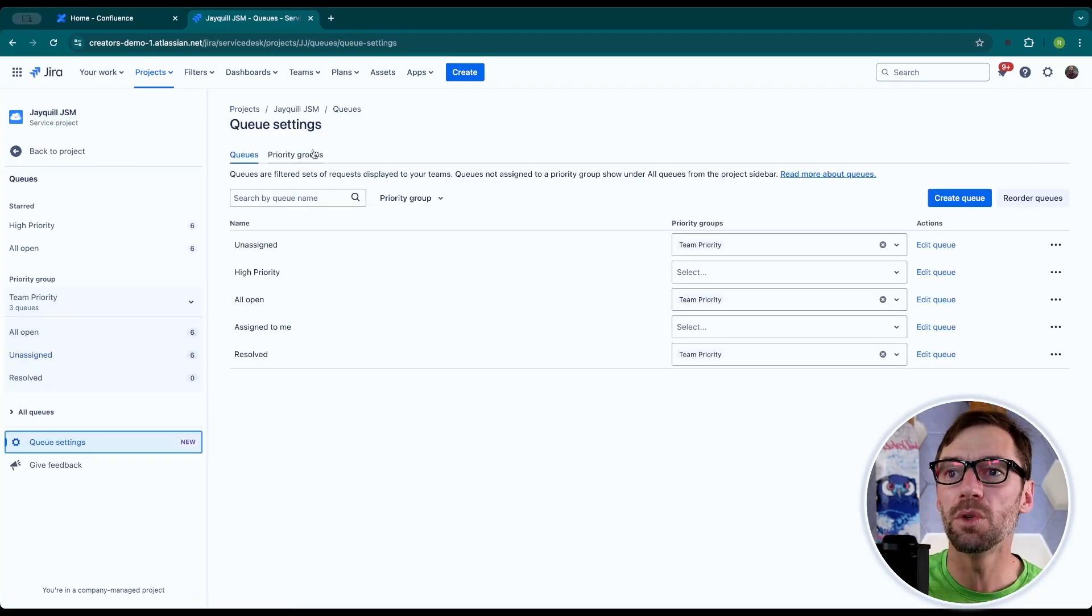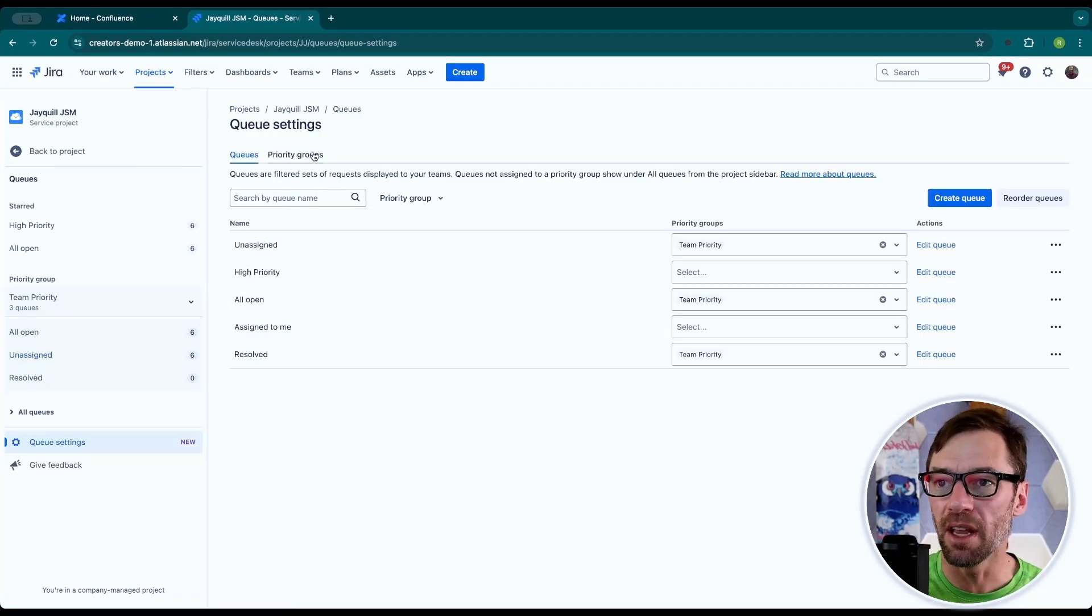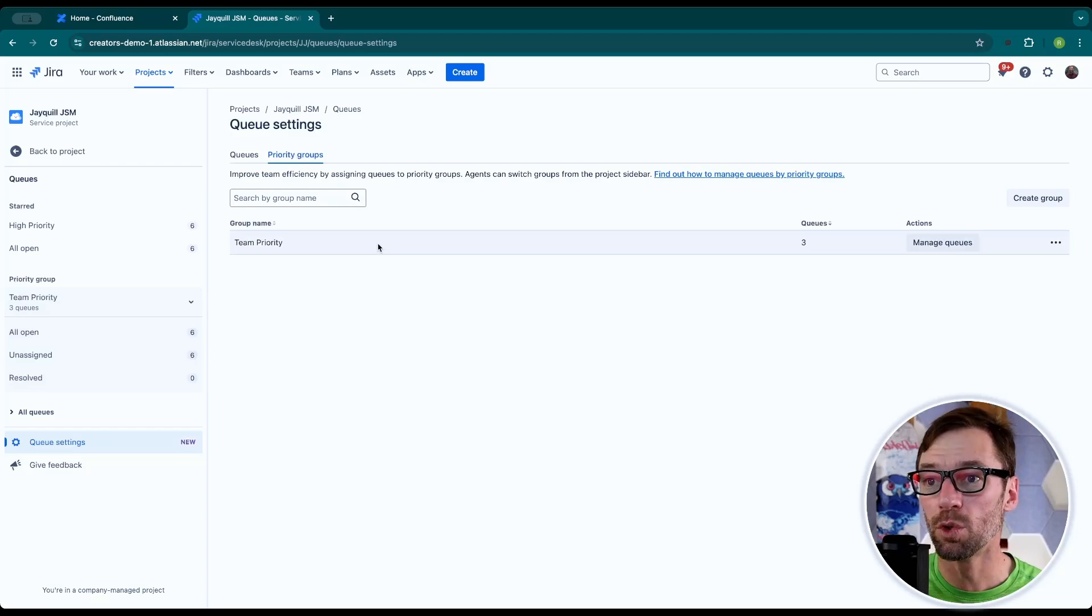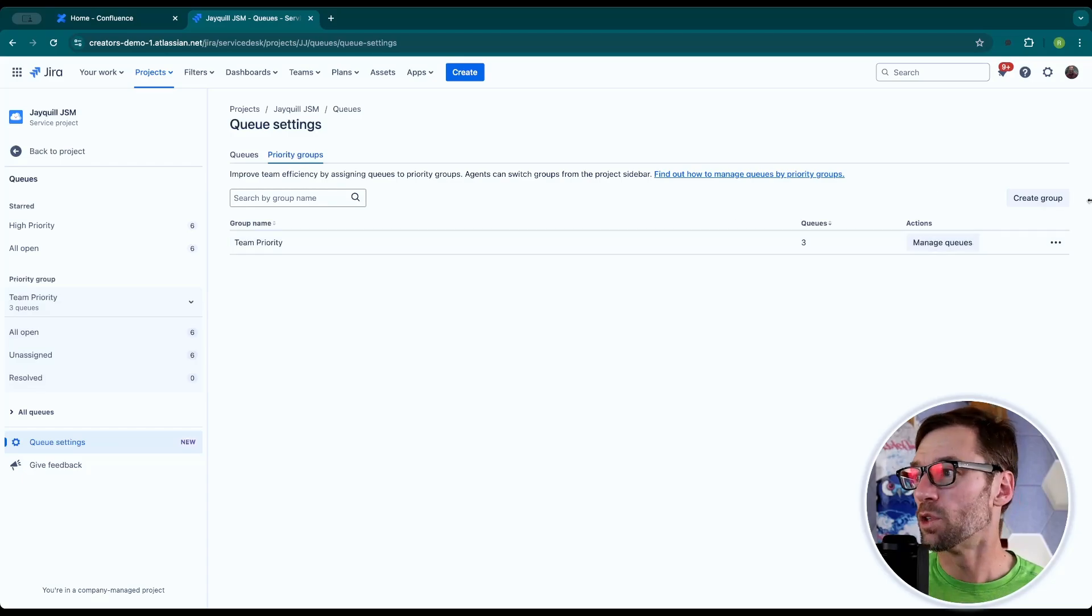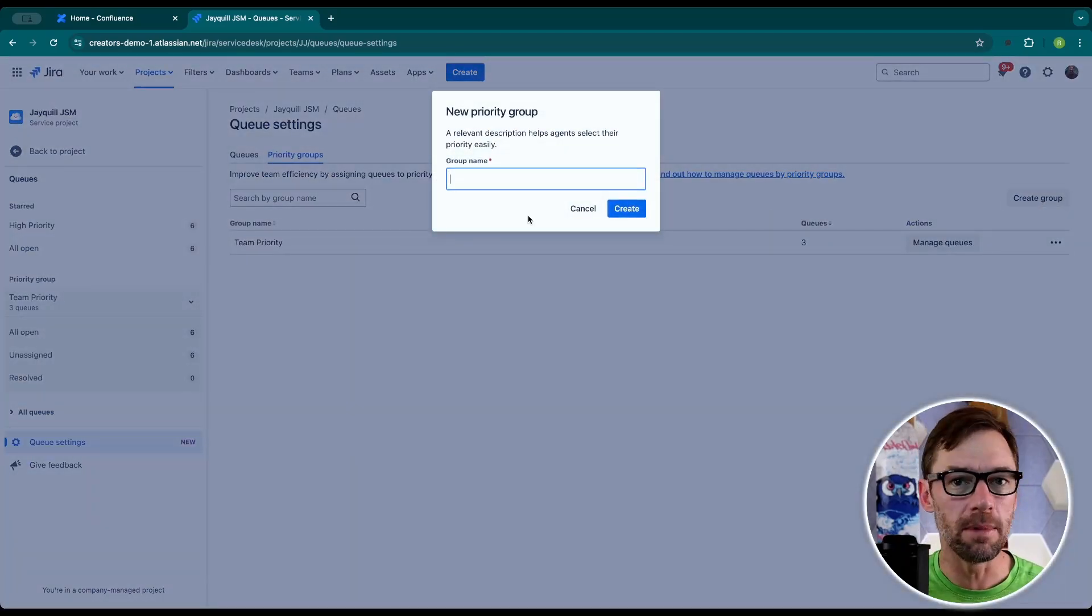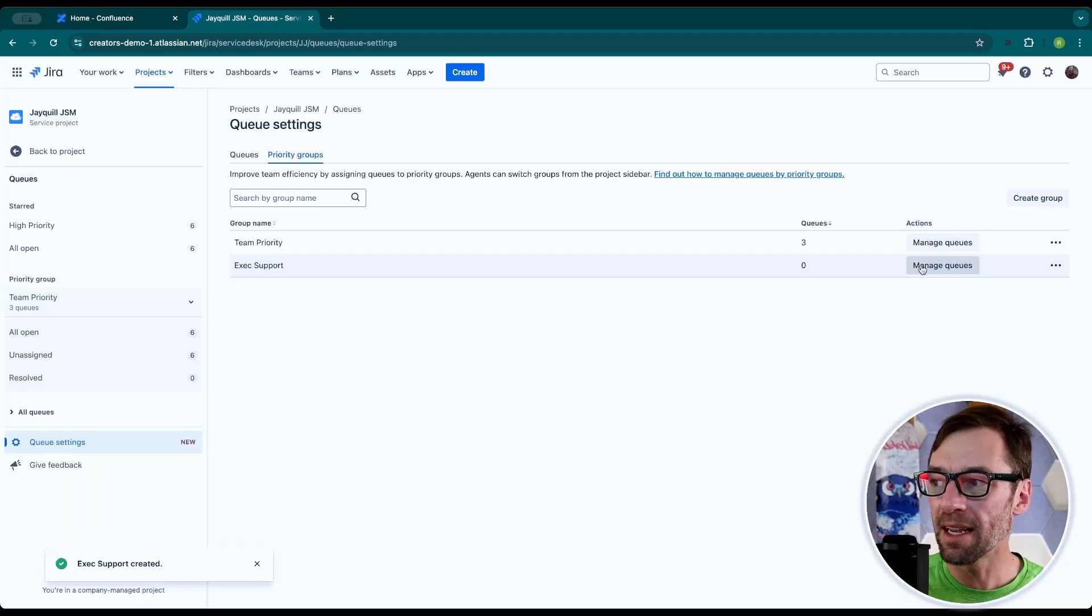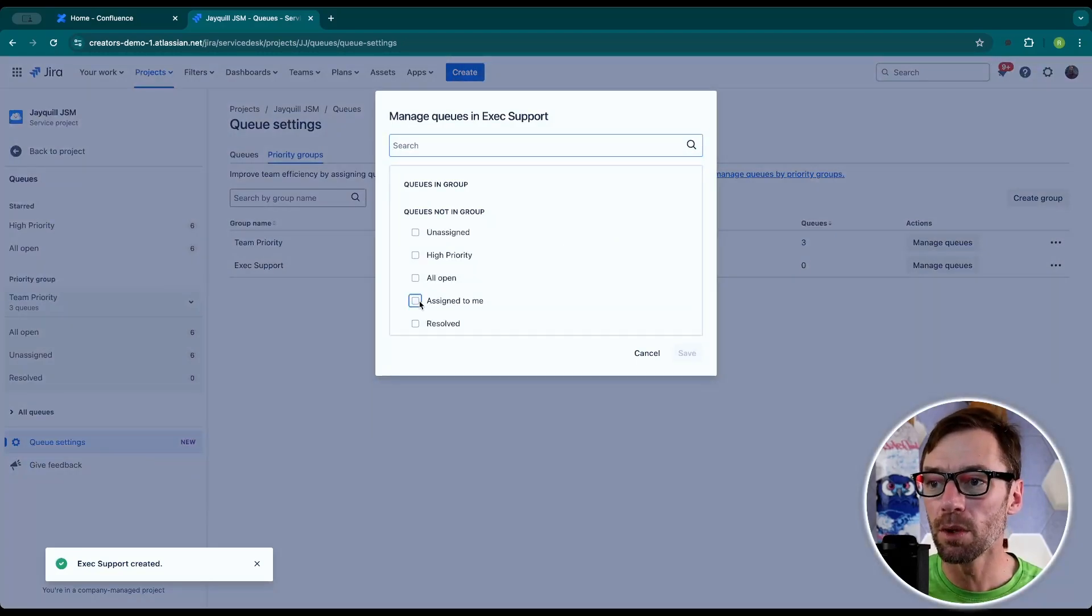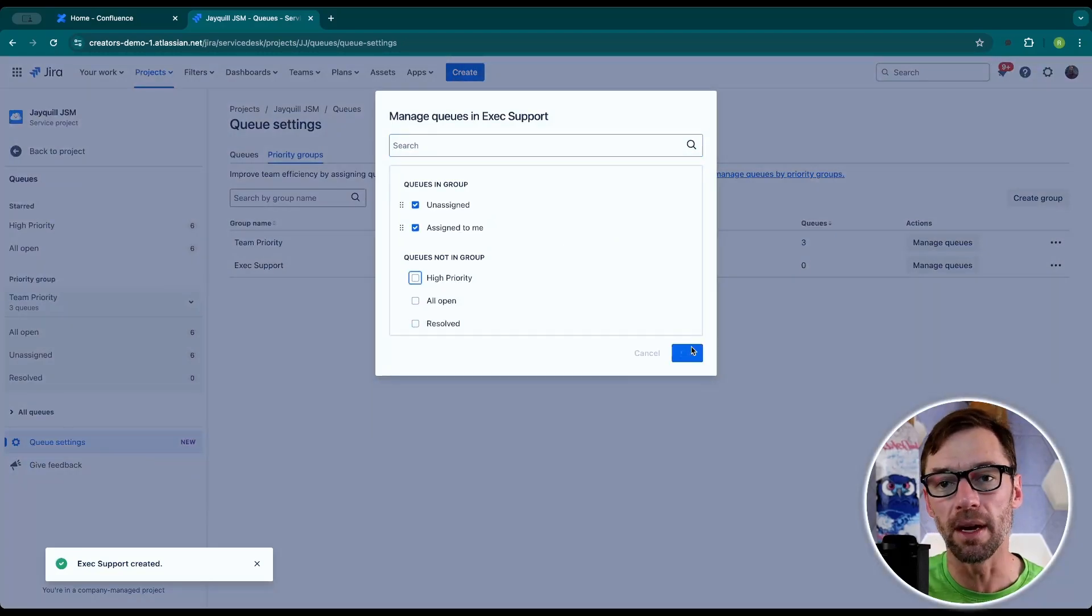Going back into queue settings as the project admin, I can also change the priority groups. So if I would like to add a new group, maybe for executive support, I can then click on manage queues to include specific queues within that grouping.